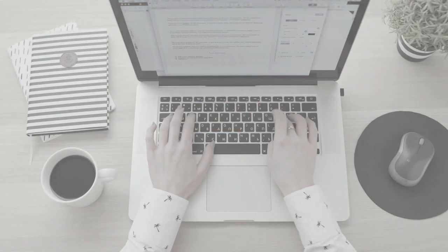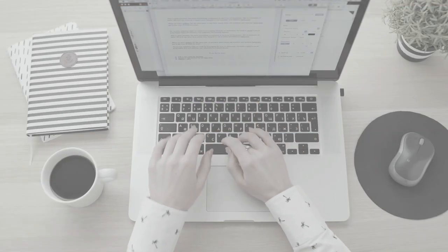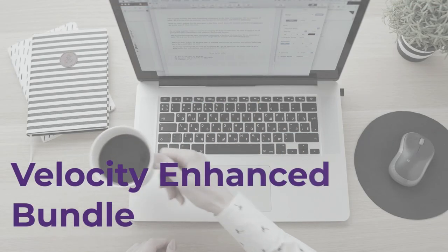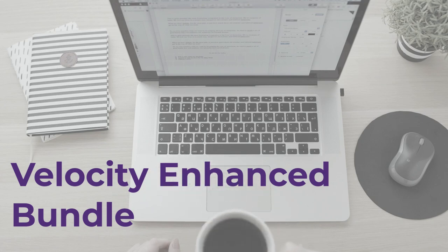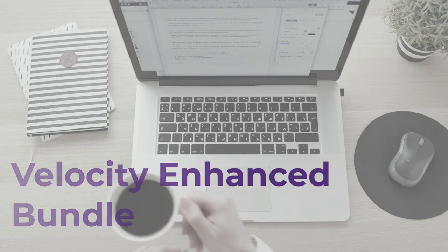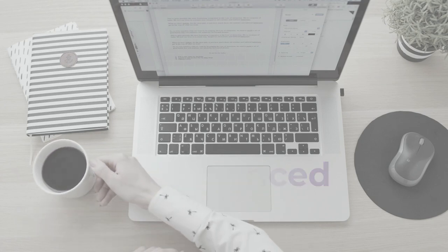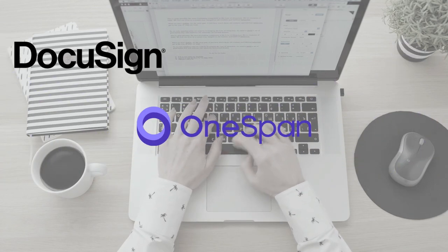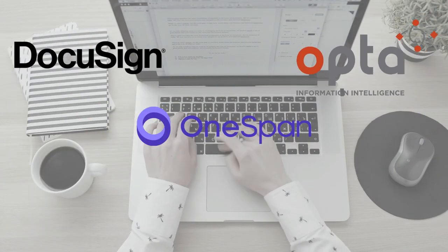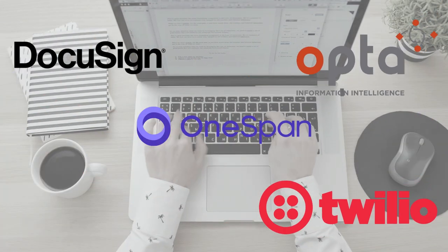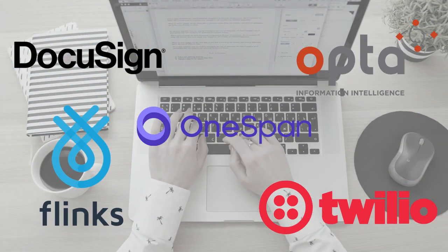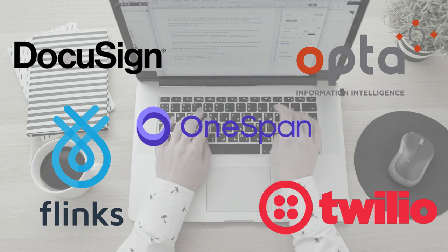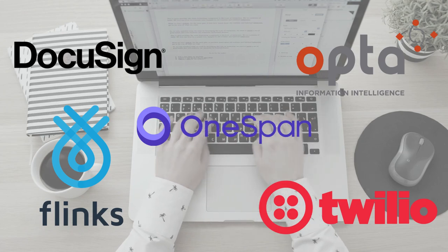We are thrilled to announce our updated Velocity Enhanced Bundle. Now you can access all of our premium add-on services at a new low price. We've teamed up with cutting-edge technology providers to ensure that when you purchase your add-ons as a package, you maximize your benefits and savings.